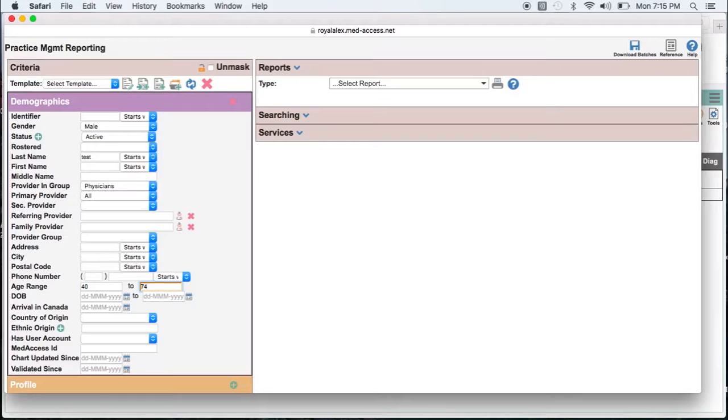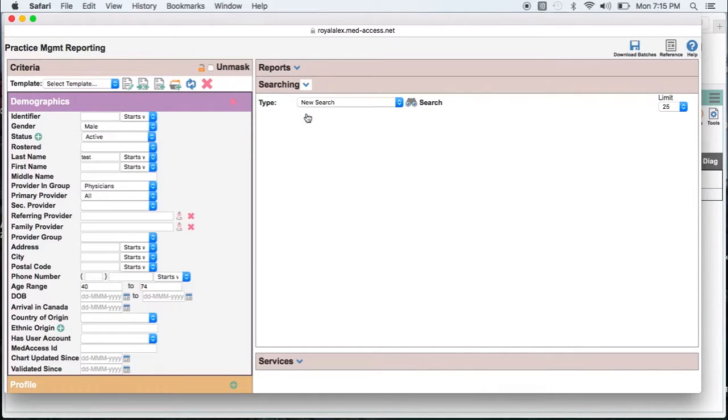If you are new at running searches you can go over to the right side now and run an active search. Click on the chevron by searching and click search.